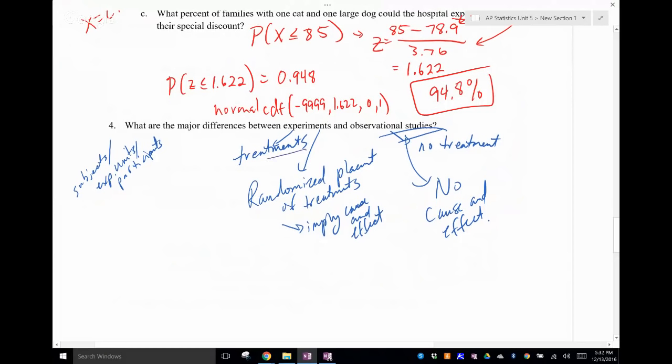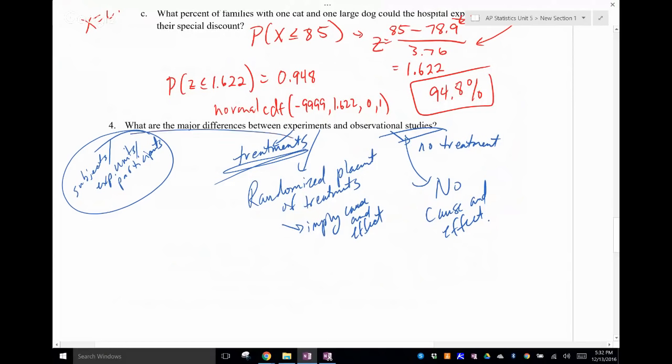Make sure you can identify treatments, factors, and subjects. Be able to identify if it's a blocked experiment. Also be able to describe an observational study as retrospective or prospective — did you gather data as it was happening, or from previous accounts that already existed?